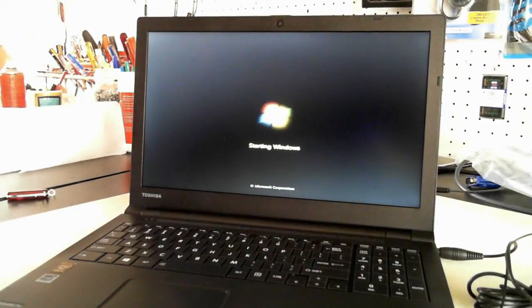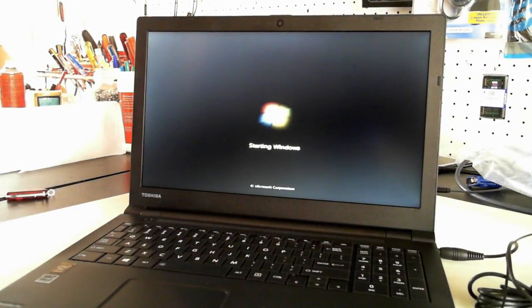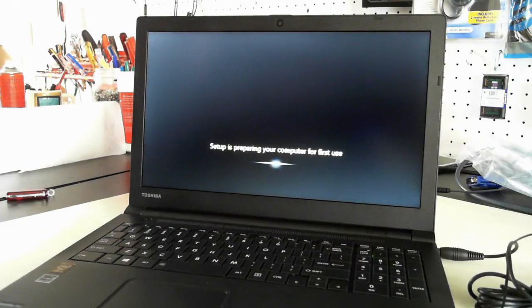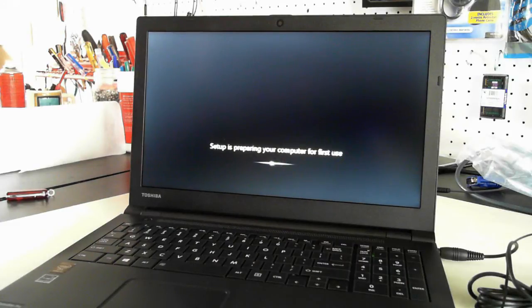Sorry, it's on autofocus, so the actual screen may come and go, be a bit blurry at times. Now we're at the starting Windows screen. I'll zoom out, see if that makes any difference. That's a bit better for you guys. So setup is preparing your computer for the first time, or first use.